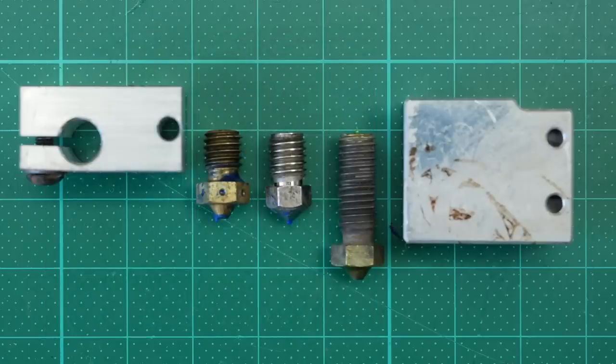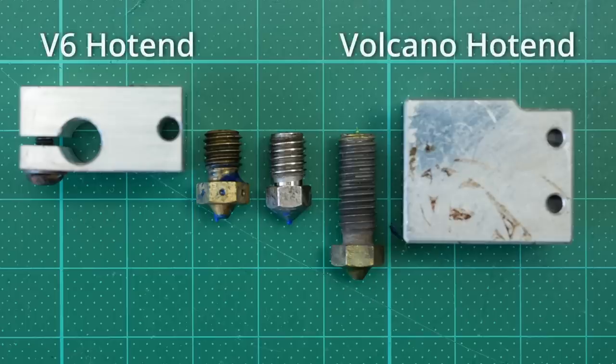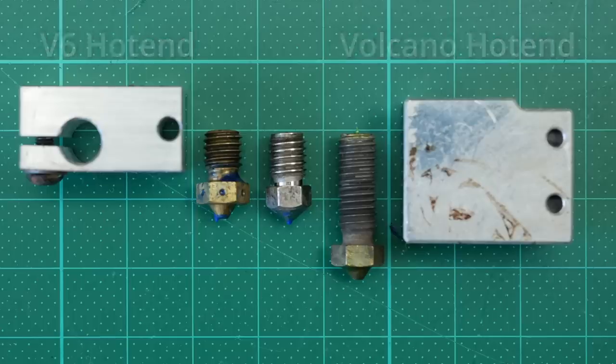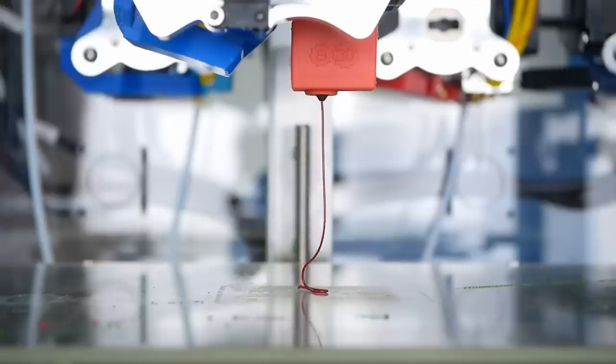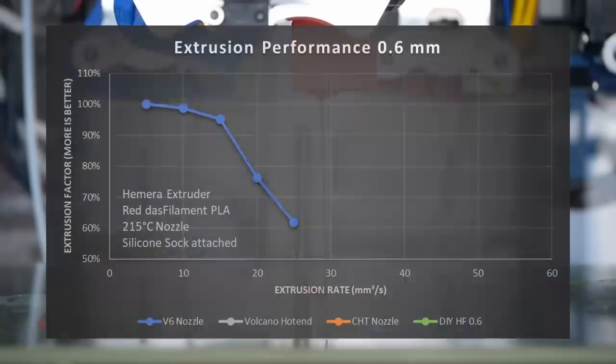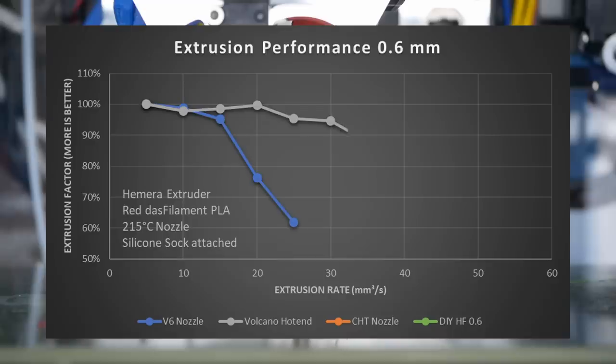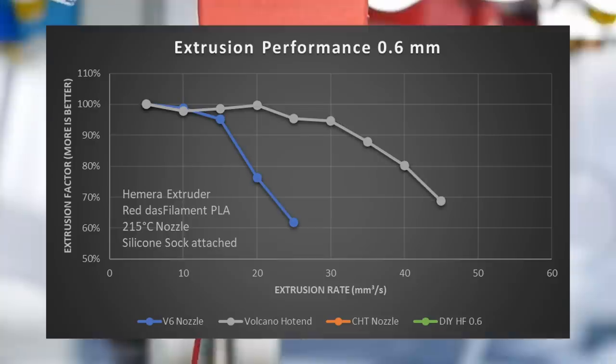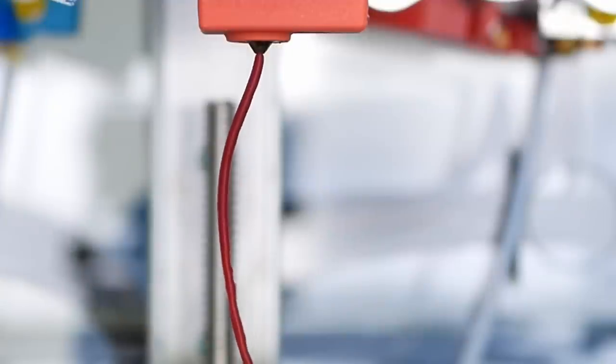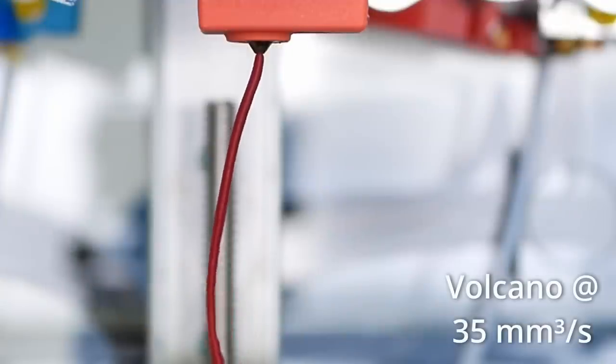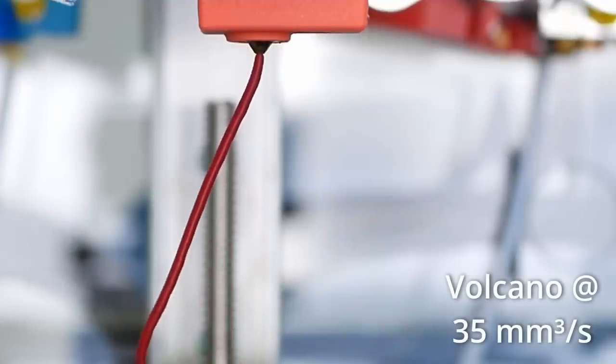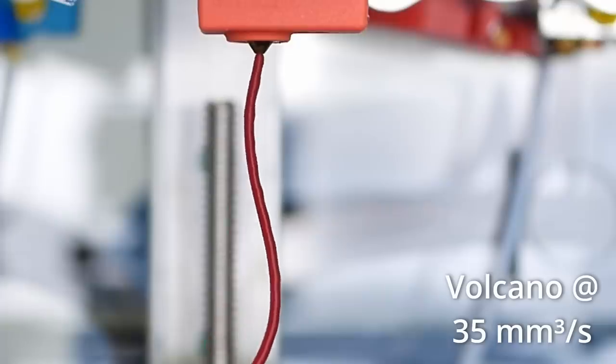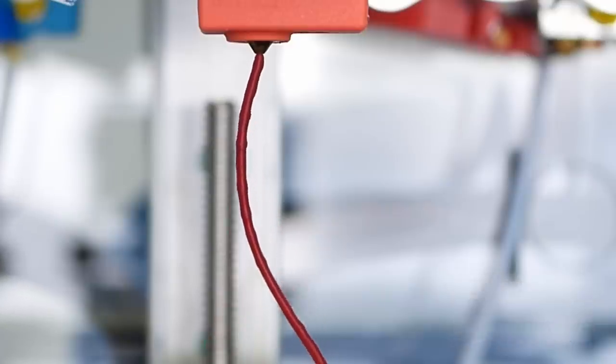Next comes the typical upgrade you usually get when you want to print faster or with bigger nozzles, a Volcano hotend. Due to its longer hotend and melt zone, the filament has twice the time to melt, allowing you to extrude more material. The Volcano hotend with a 0.6mm nozzle performed well all the way up to 30 cubic millimeters a second until it significantly dropped. This is also well visible on the extruded material because starting at 35 cubic millimeters a second, you can clearly see melt inconsistencies.